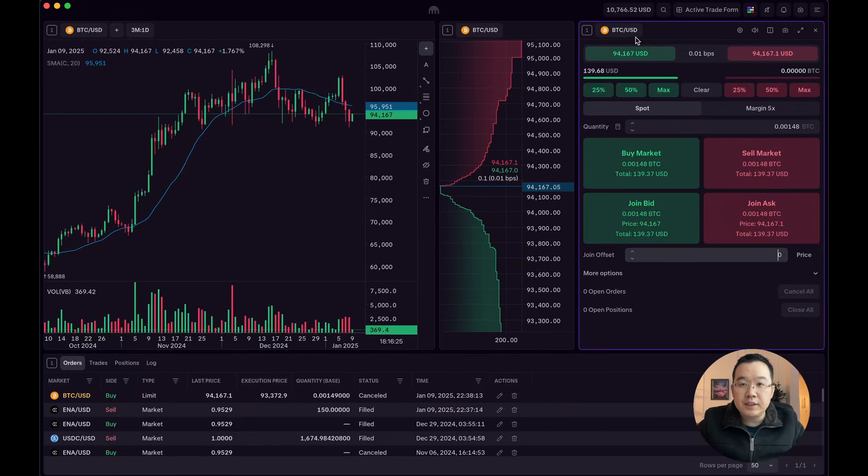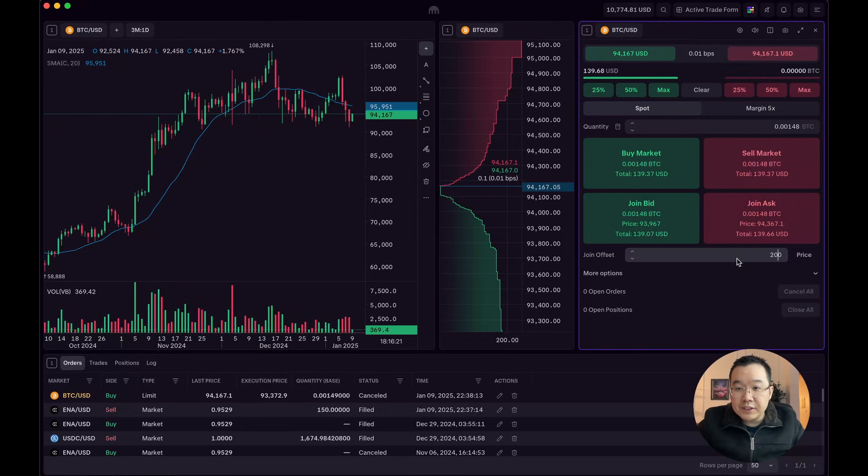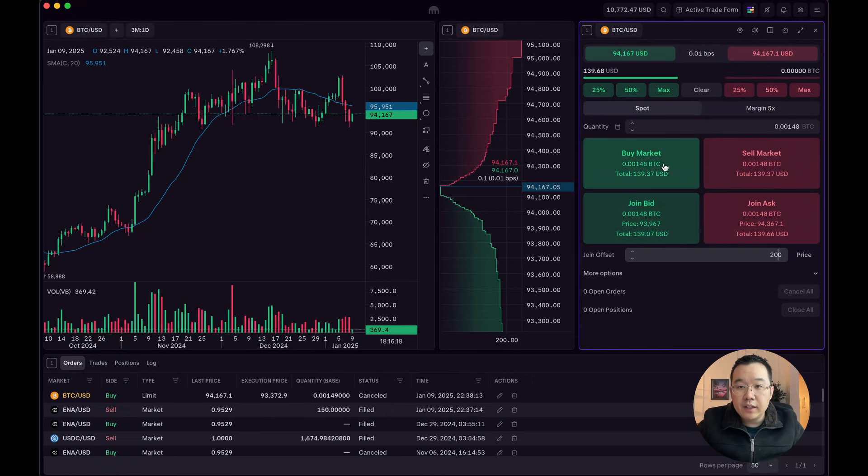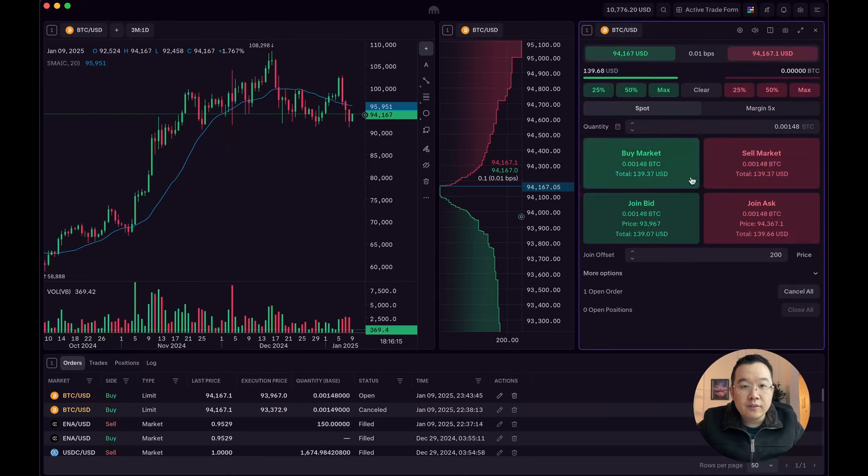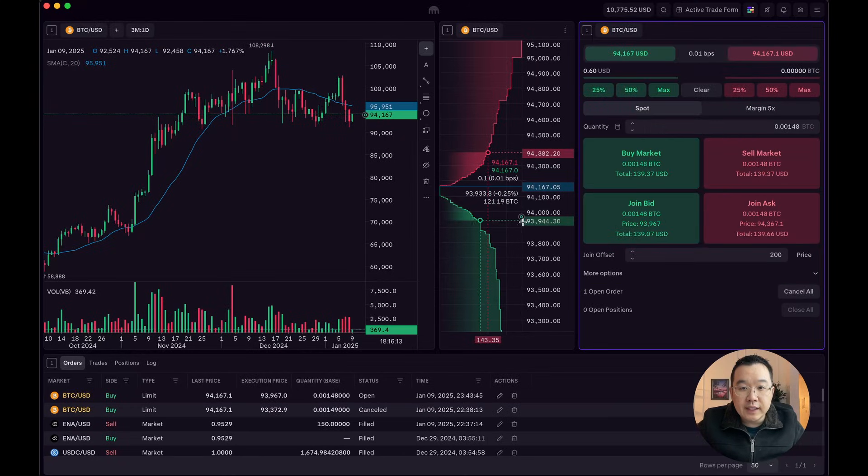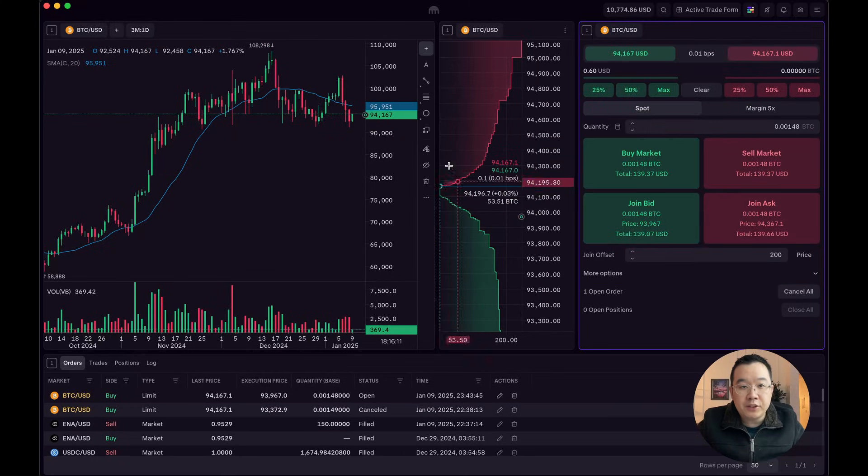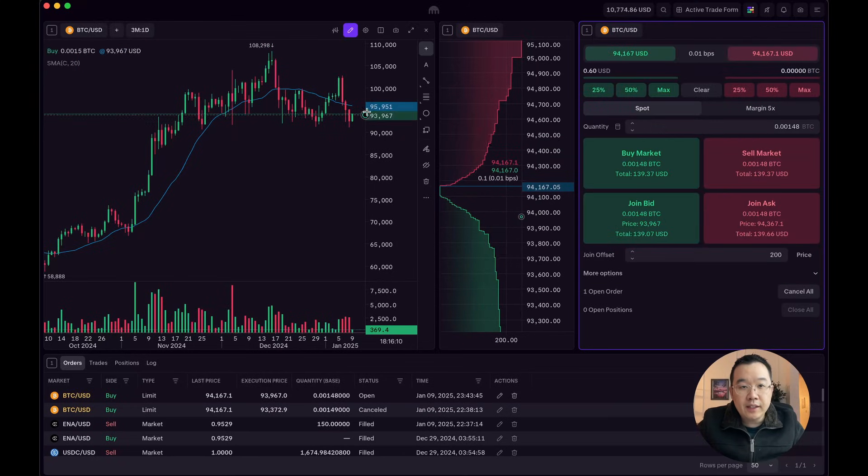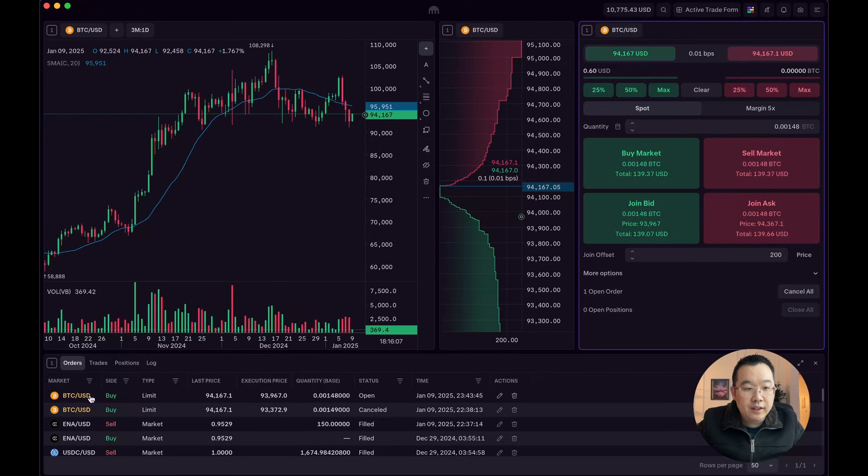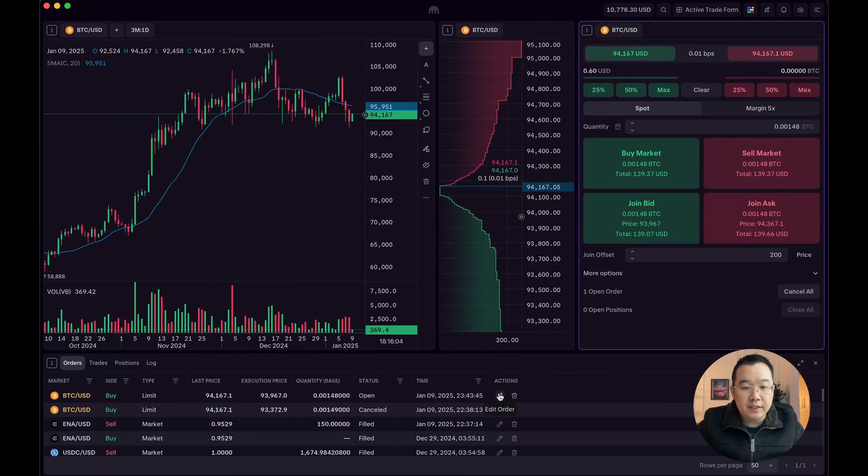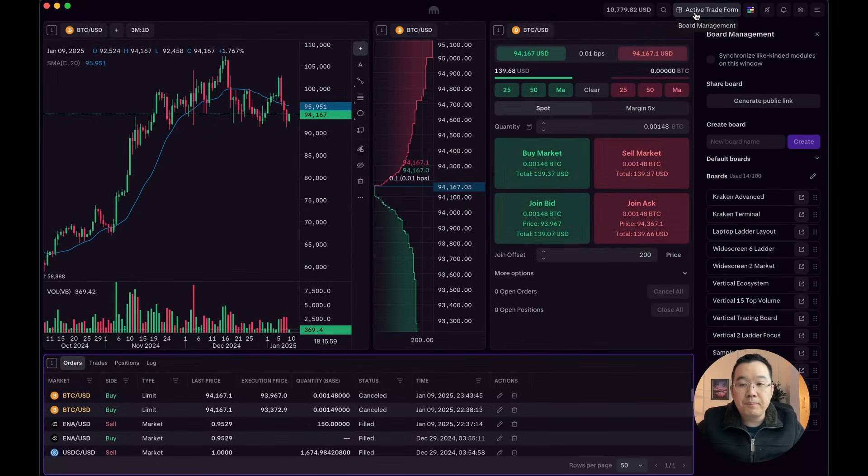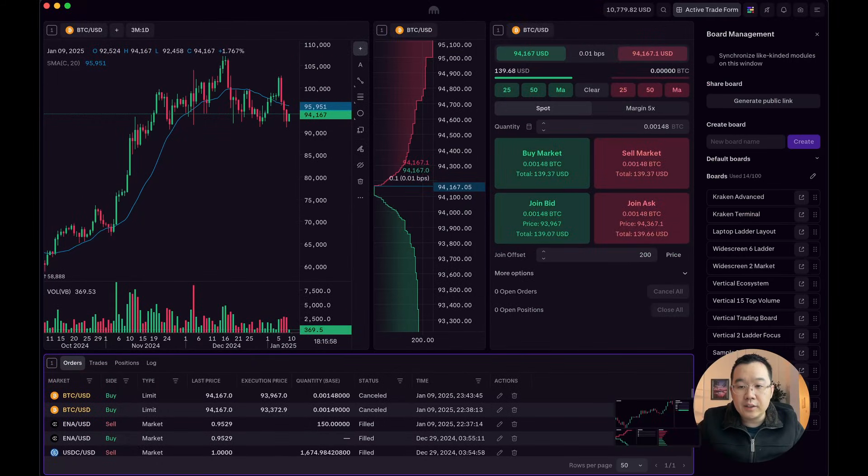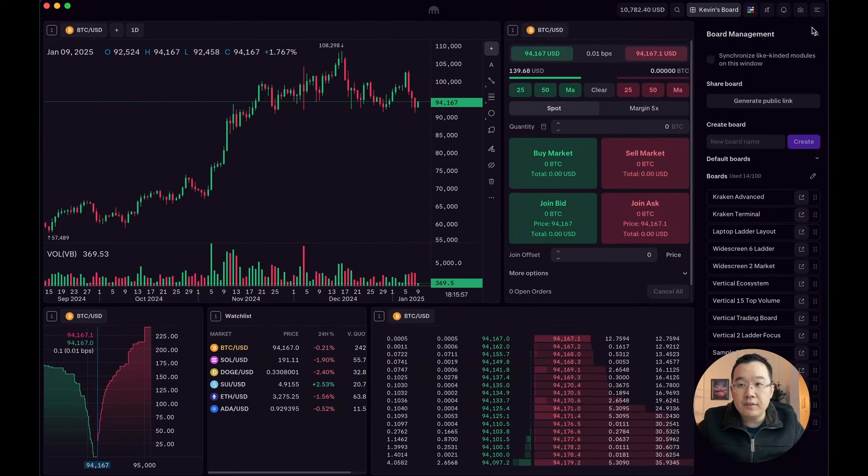I have some USD. This is BTC USD with an offset. And I can just join the bid right here. Join the bid. Confirm. And the cool part is that you see this pop up on the depth chart right here and in the price chart right here. And also I have my orders down here. So you can see that too. So let me just cancel that for now and go back to my Kevin's board.